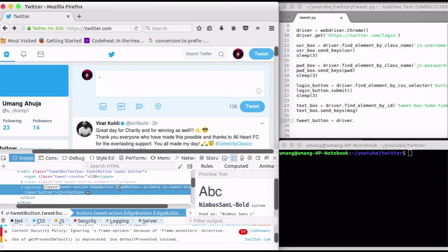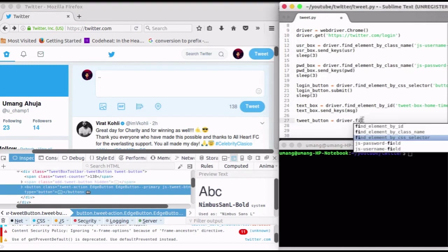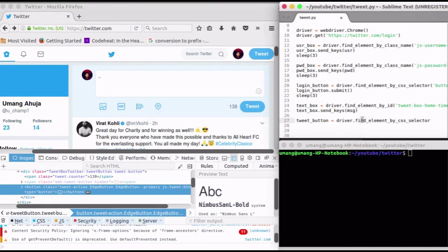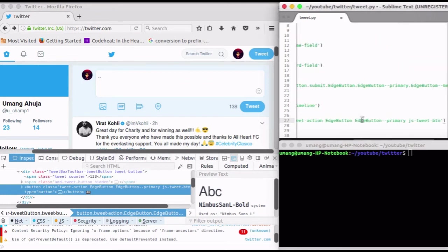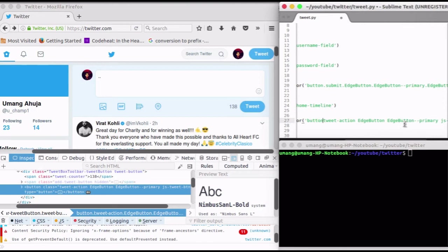Copy the class name and paste it in the arguments of findElementBy CSSSelector function. Now to make it a CSS selector, append the word button ahead of it and replace every space with a dot.